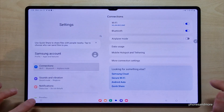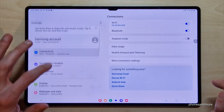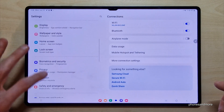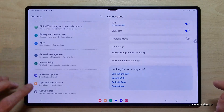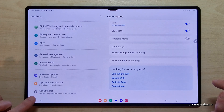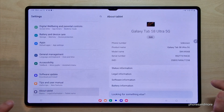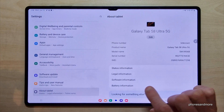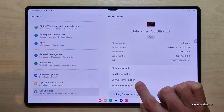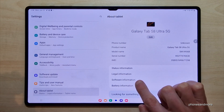Then you will need on the left side the last point of the settings, so 'About tablet'. And here we will need the point 'Software information'.